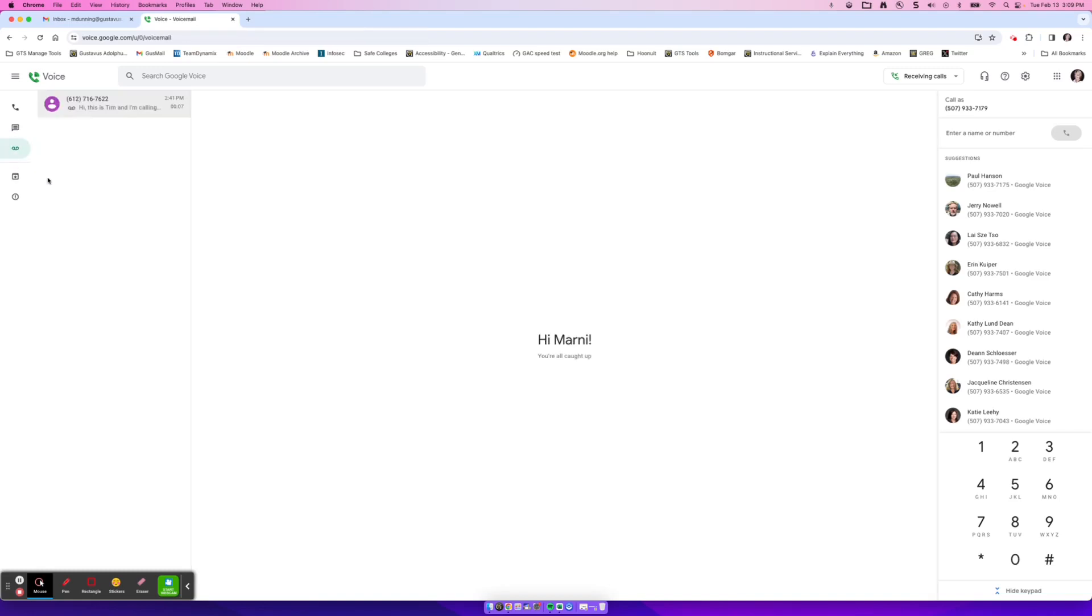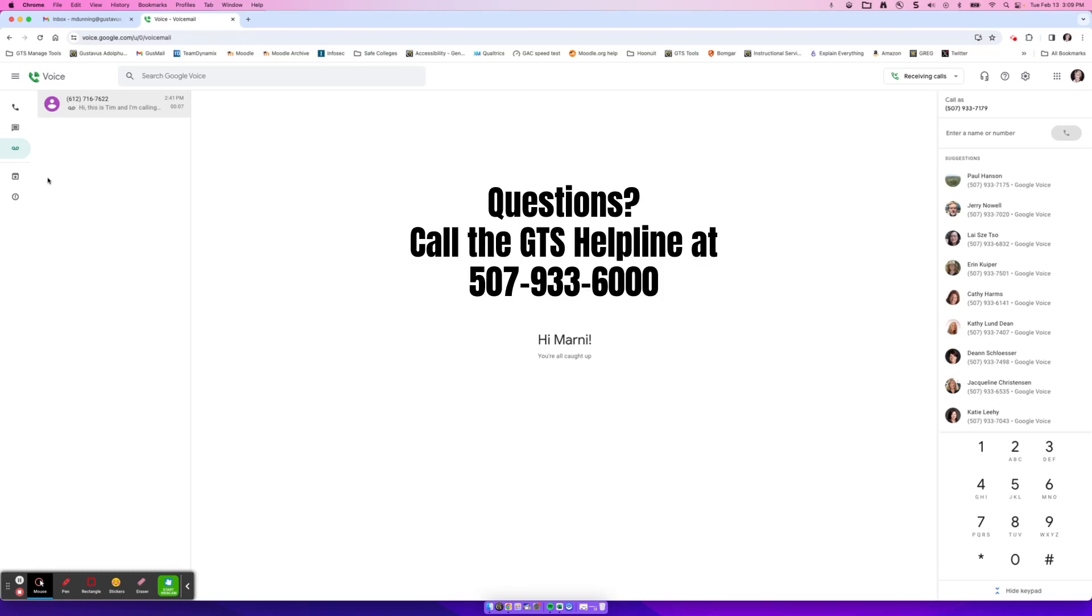If you do have any questions about the Google Voice interface and how it works, please contact the GTS helpline at 507-933-6000. Thanks so much.